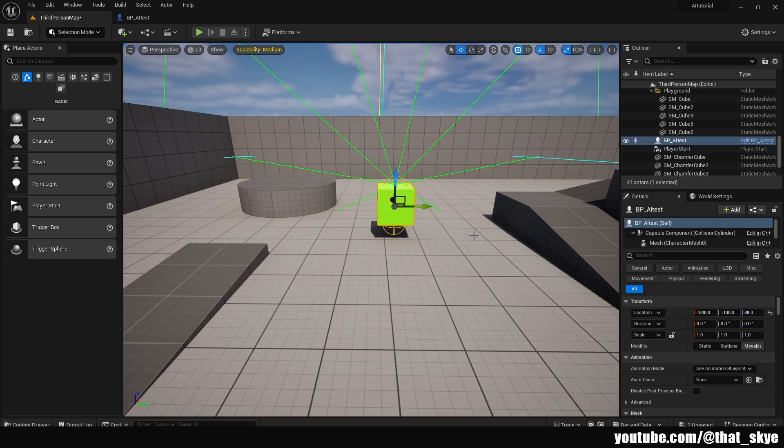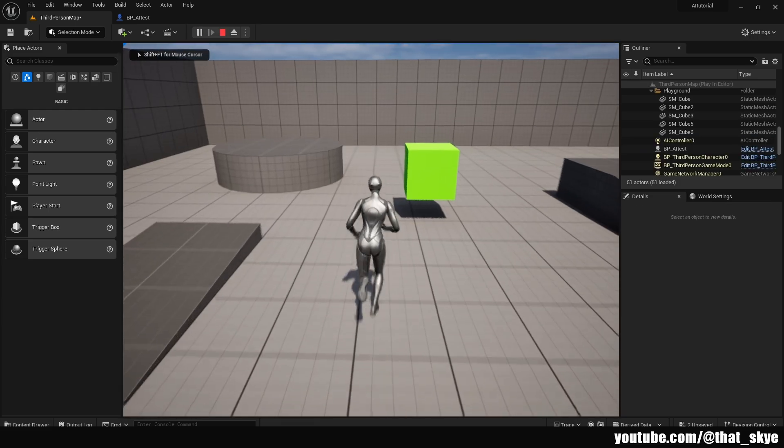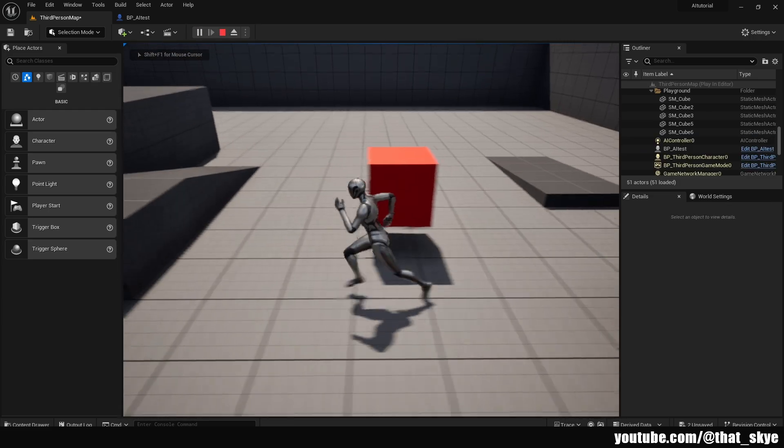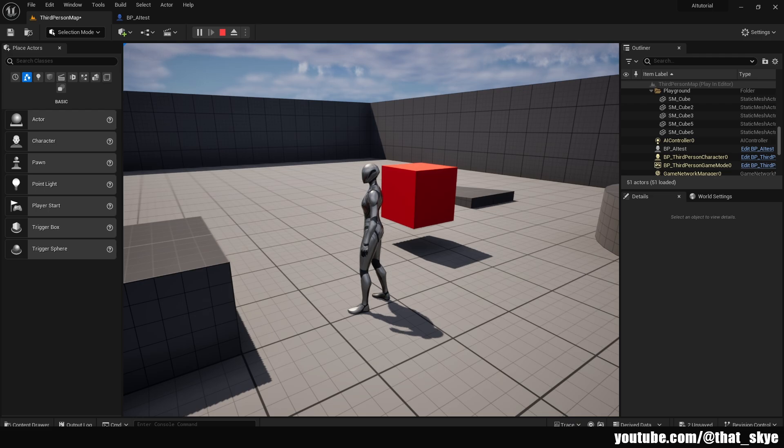If we go into play now and walk into the field of vision of this actor, it turns red. This means we sensed the player and it triggered the event On See Pawn.